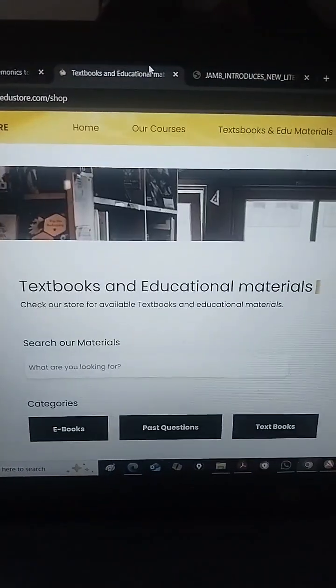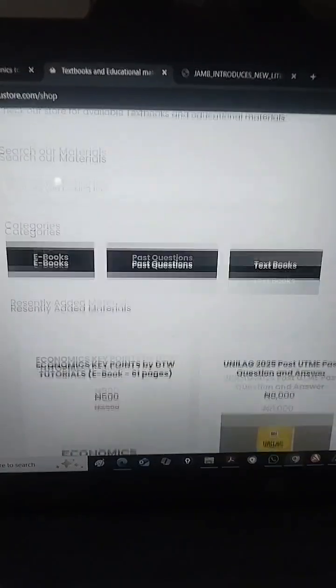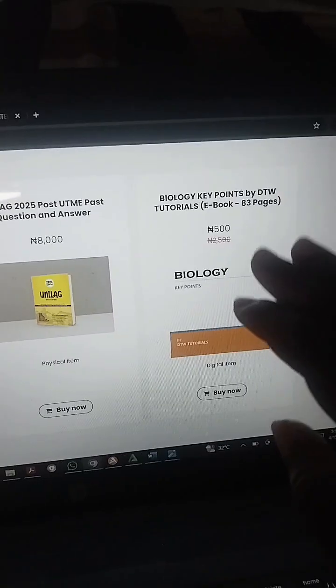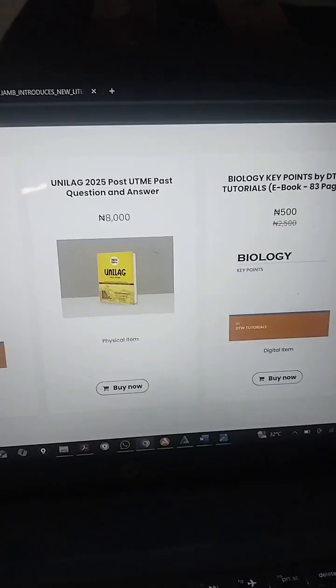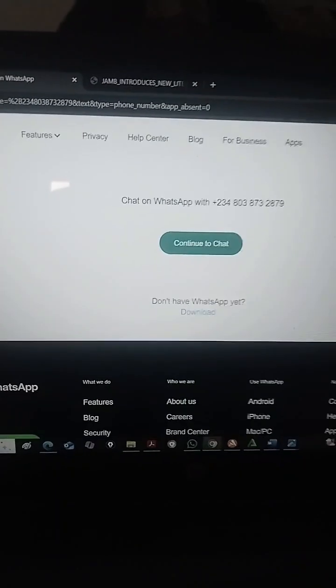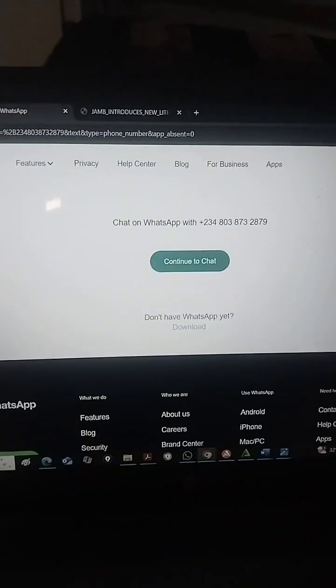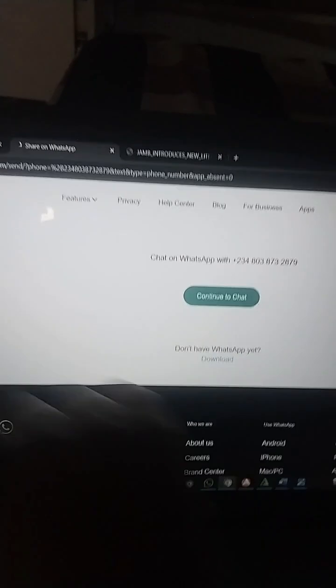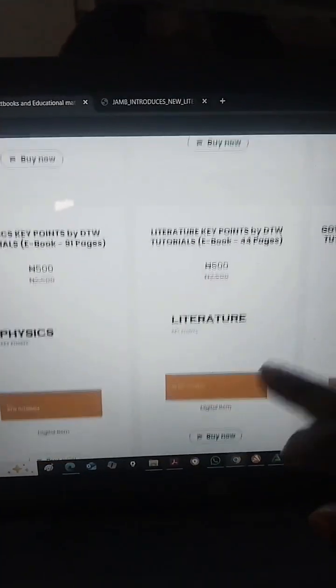If you're interested in getting the PDF copy of all your key points — you can see key points for economics, key points for biology, all 83 pages — just 500 naira. You can order online, or if you're having problems, just WhatsApp me. Click on the WhatsApp button and you'll come to my WhatsApp page.